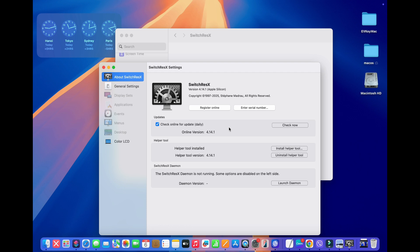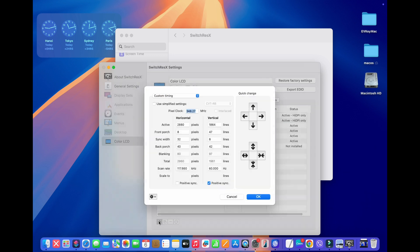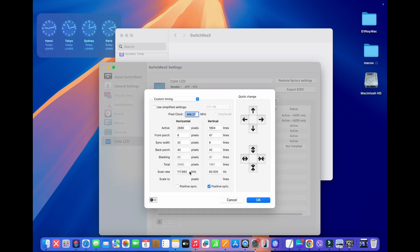Then we'll go back to Color LCD and go back to Custom Resolutions. And now this plus button here is not grayed out anymore. I'm going to press plus here.